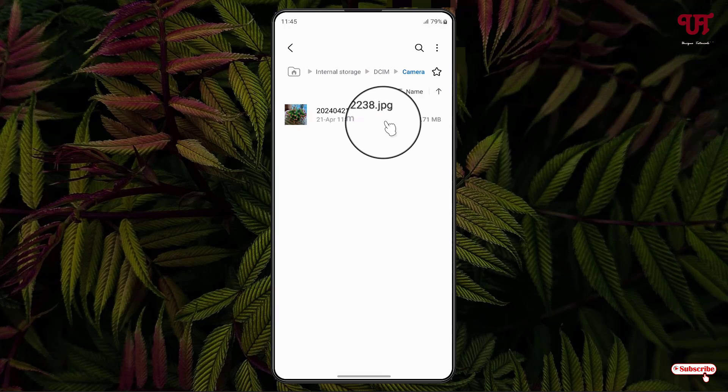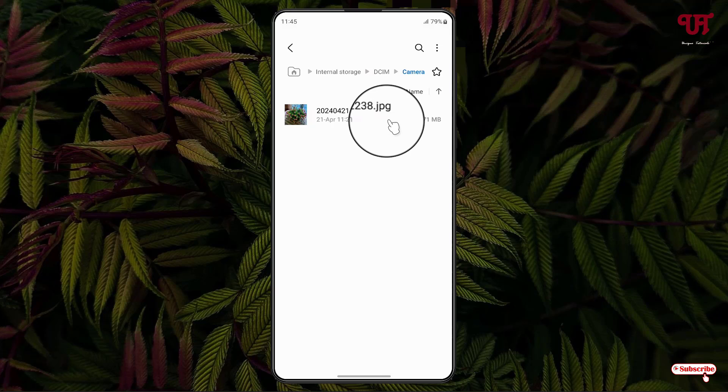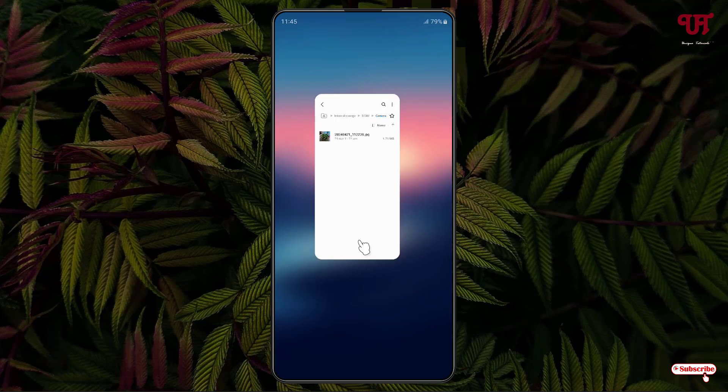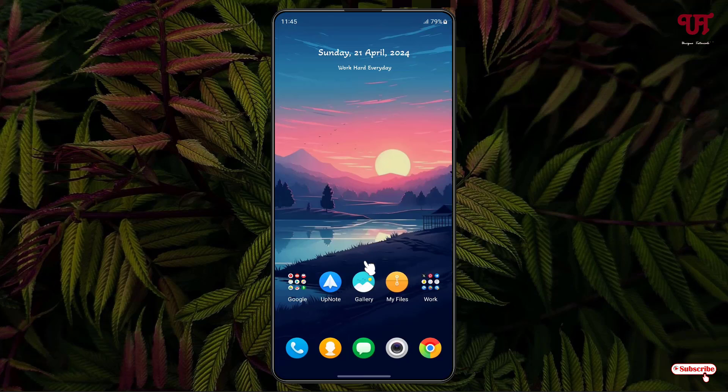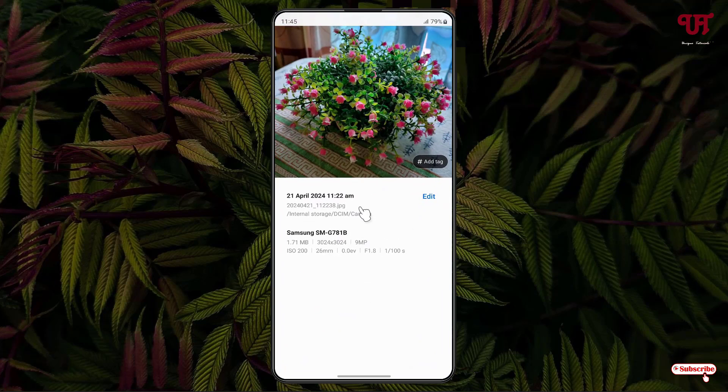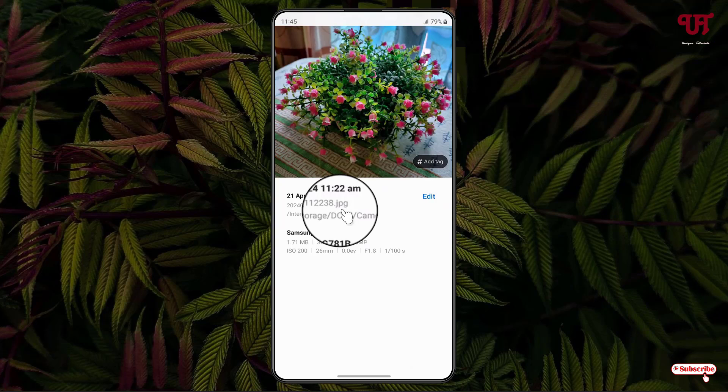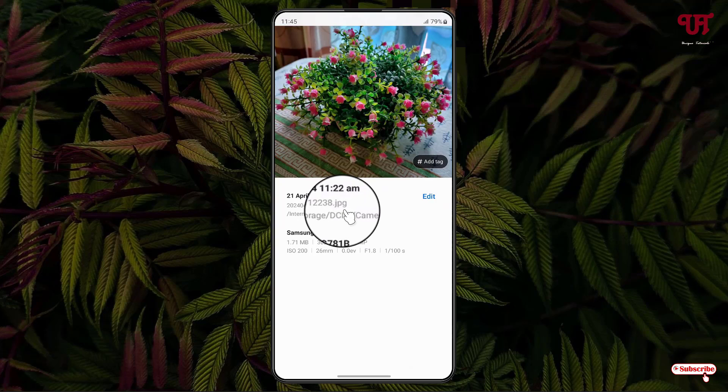Now you can see here the HEIC image format file has been changed into JPG image format file. So now just minimize it and let us go back to the gallery and you can see the conversion has been completed.